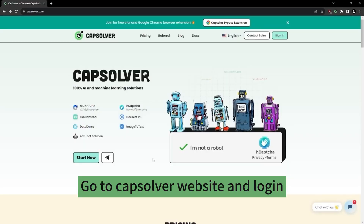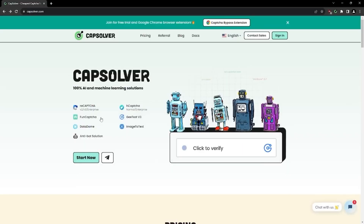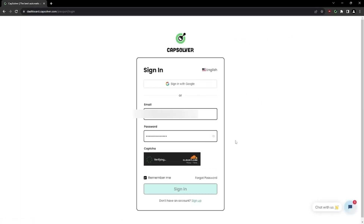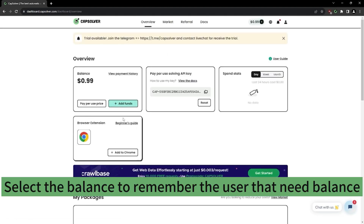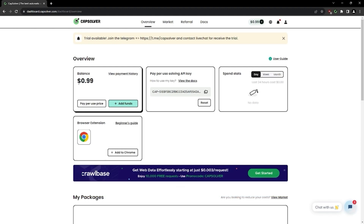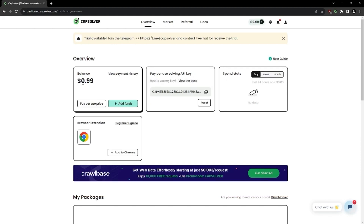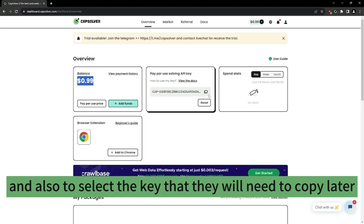Go to the CapSolver website and log in. Select the balance to remind the user that they need balance, and also select the API key that they will need to copy later.